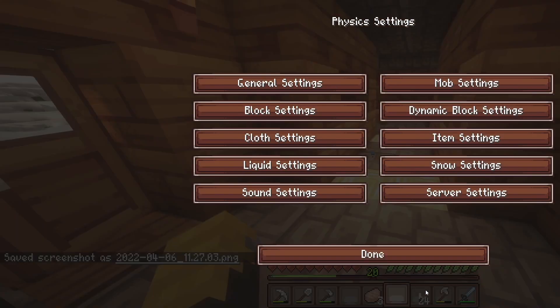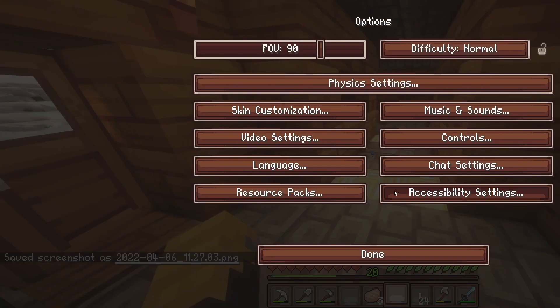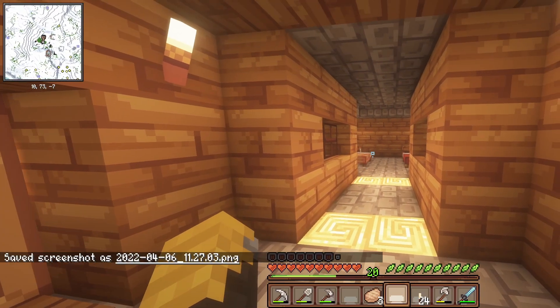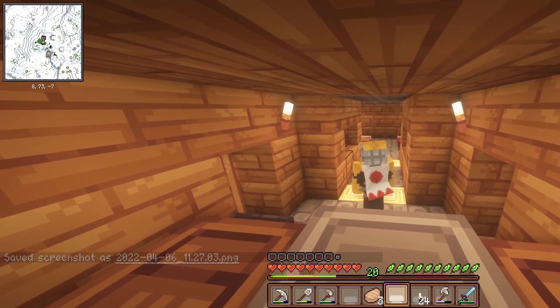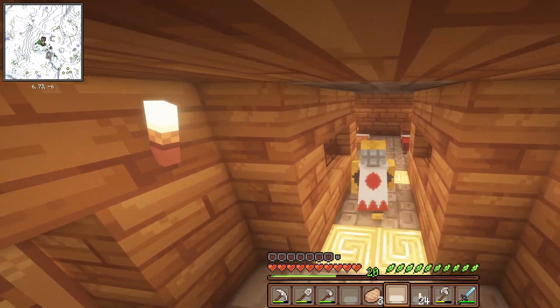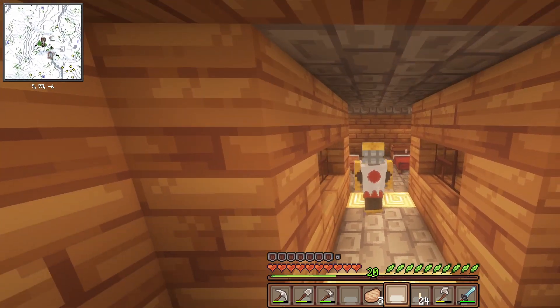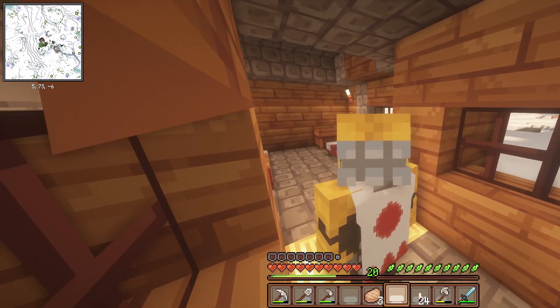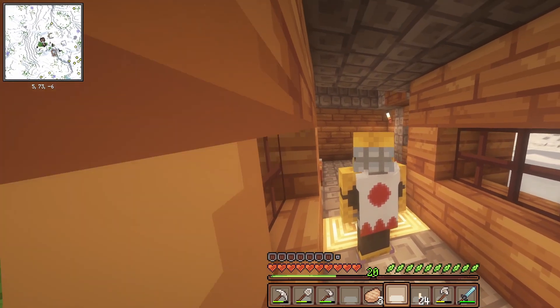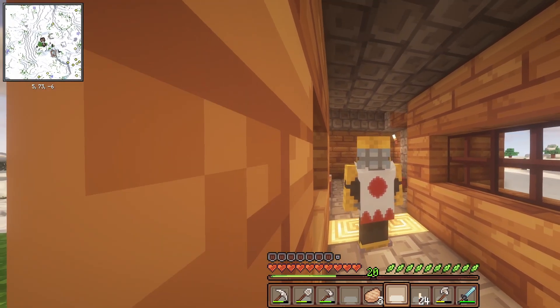And if we hit Done, Done, Done, there we go. Now it shows up in Minecraft. So there we go, that's the whole process to making a custom cape.